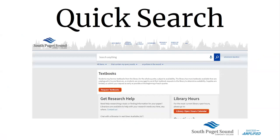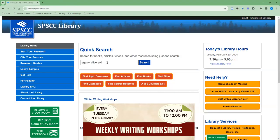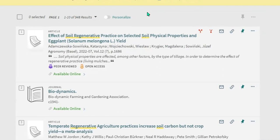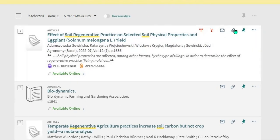So first, let's look at permanent links in Quick Search. Quick Search is the tool right here on the library's homepage. In the Quick Search tool, you can find the permanent link right here.